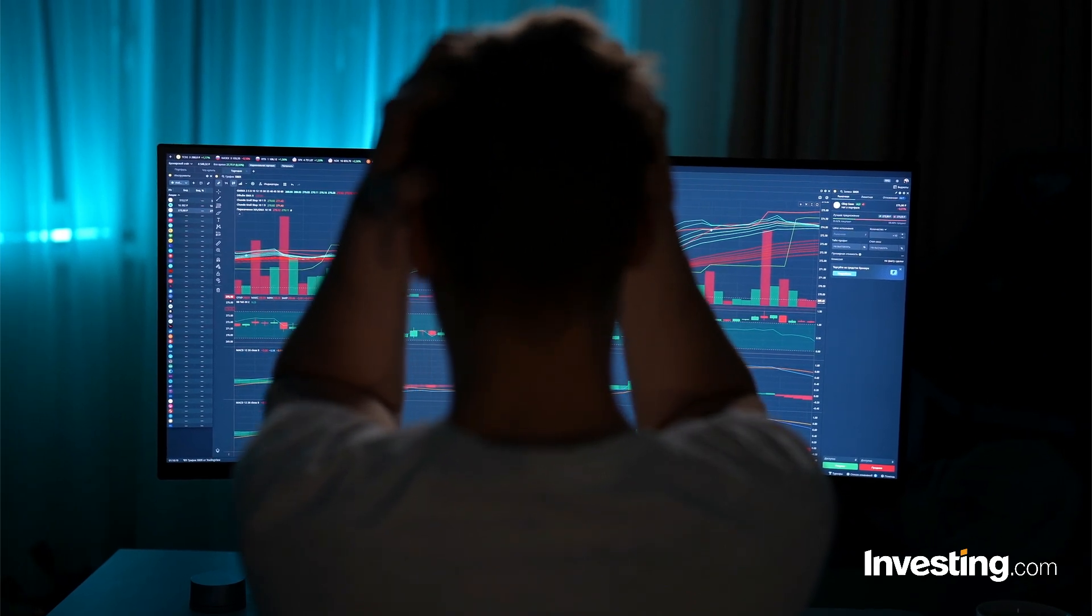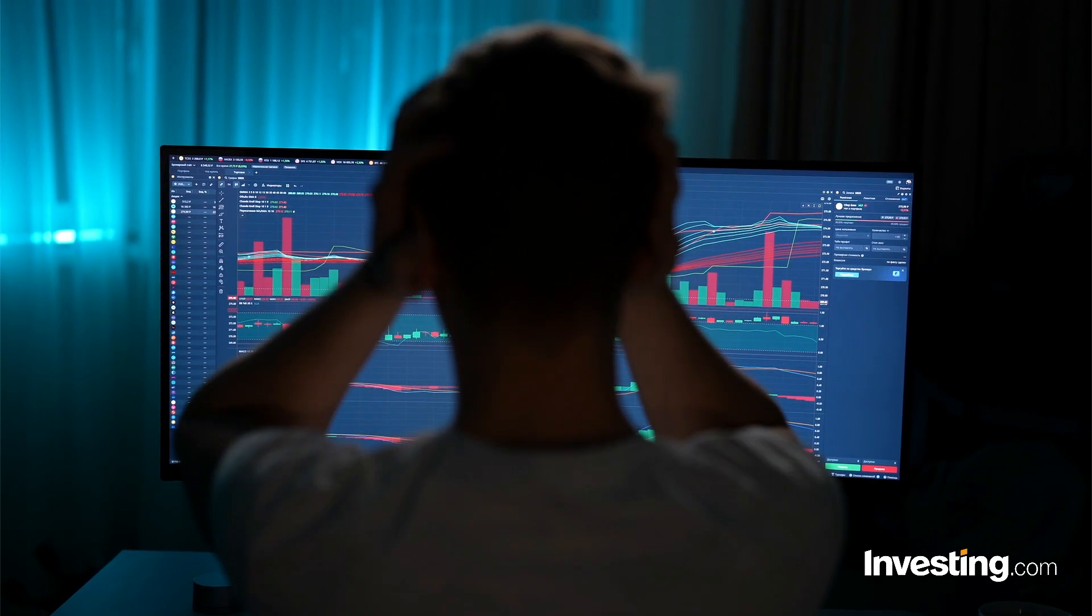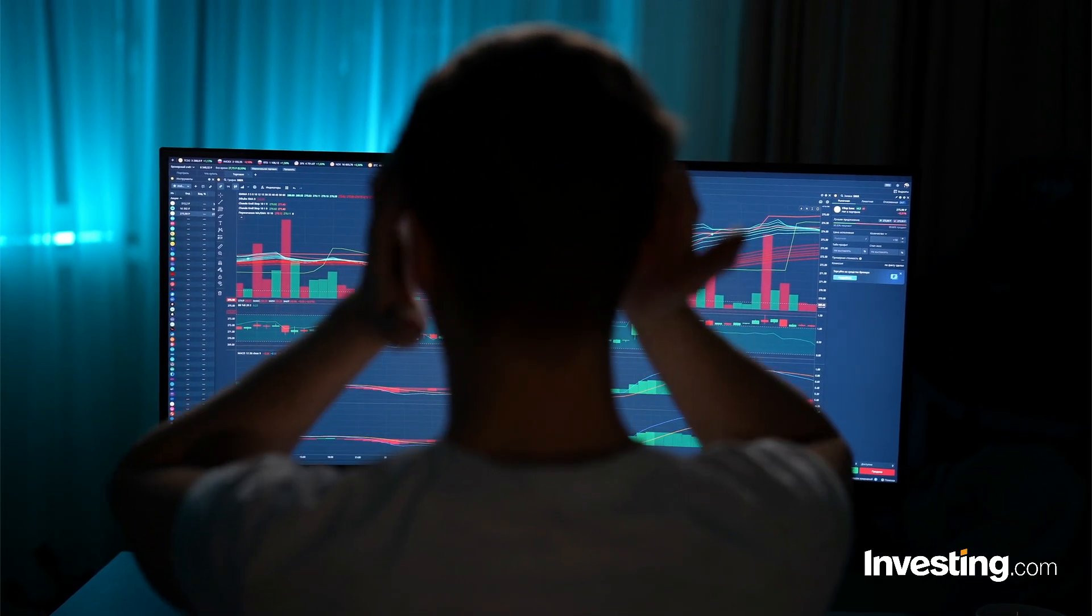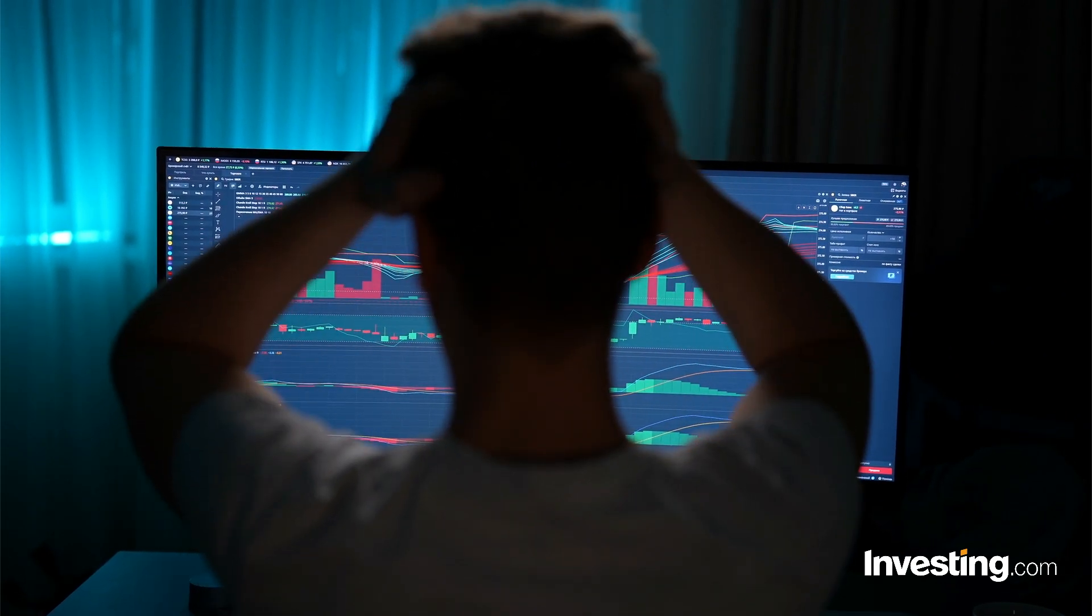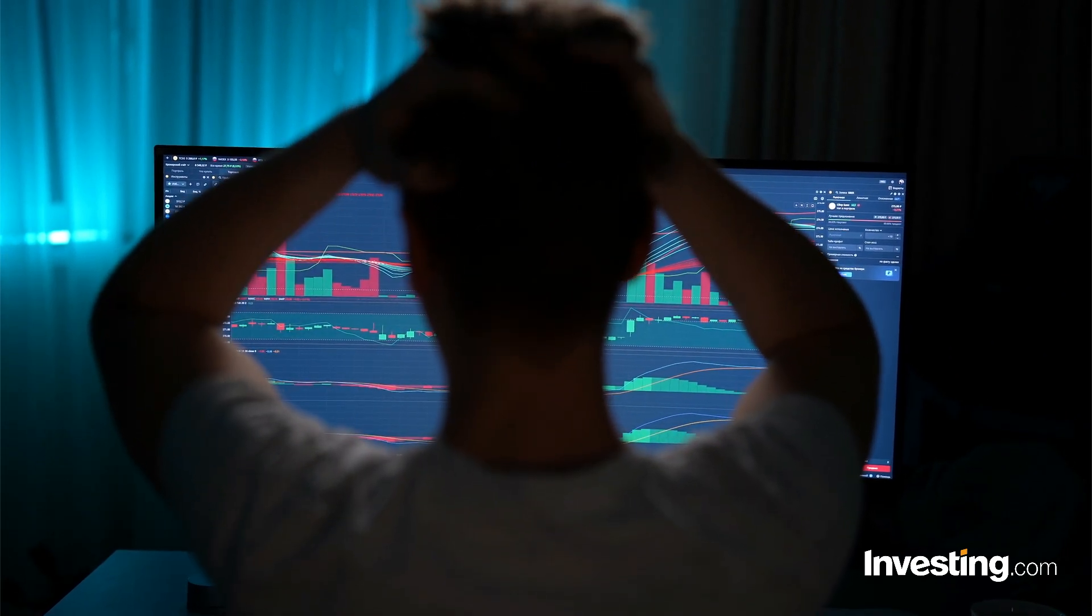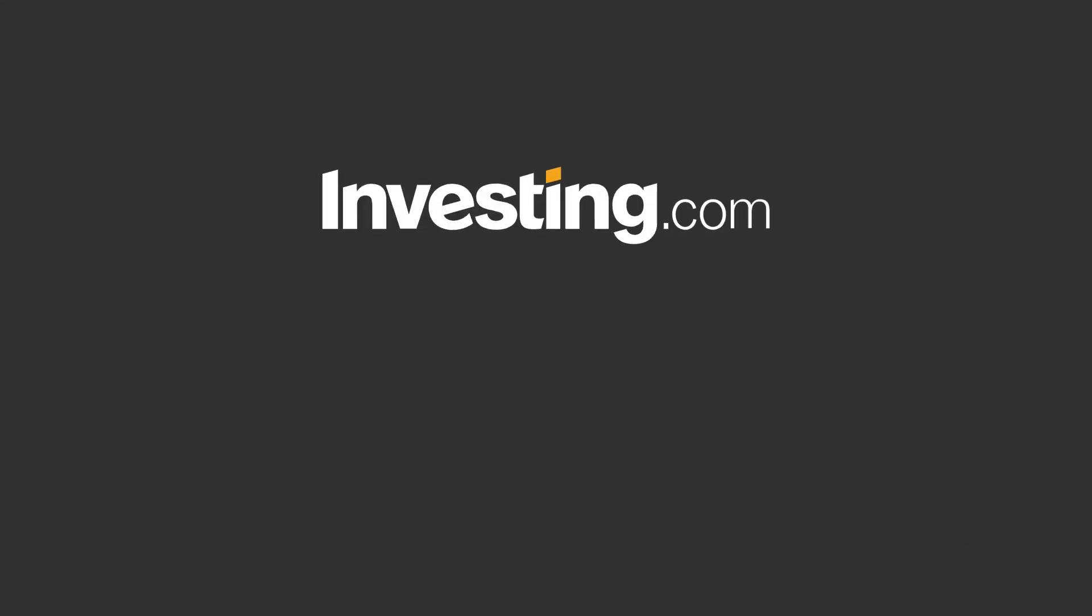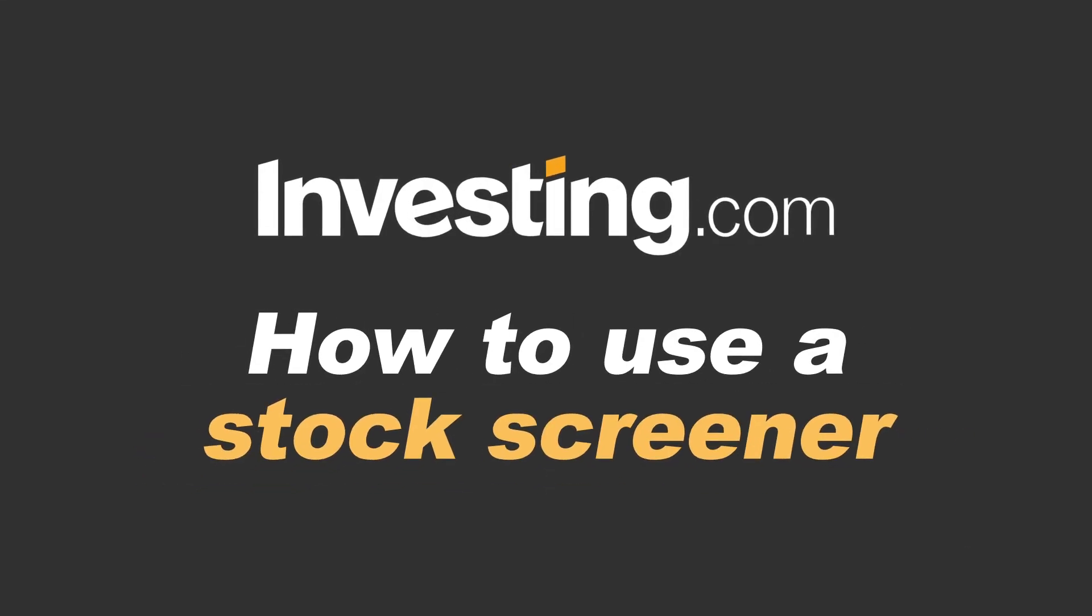There are over 160,000 stocks, ETFs, and REITs out there. That's a bit overwhelming, right? Investing Pro Stock Screener is your solution.